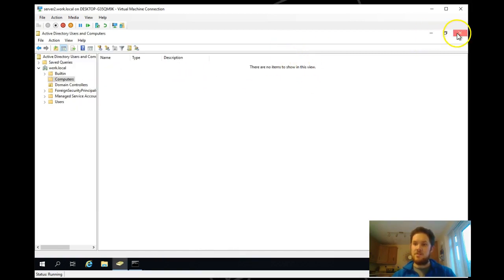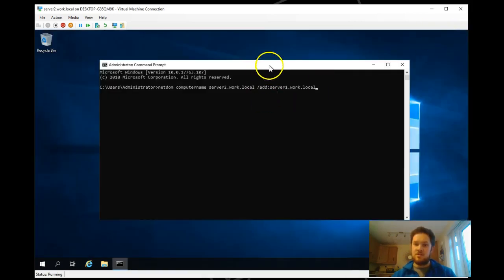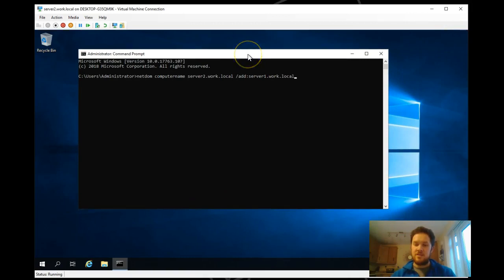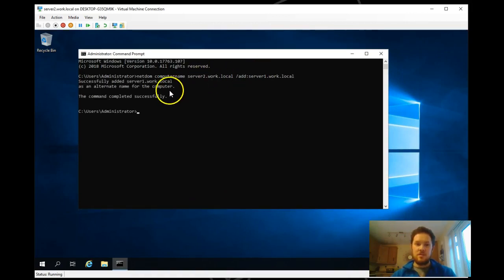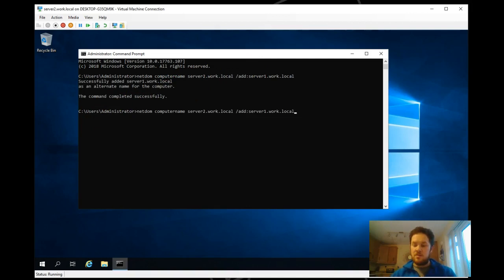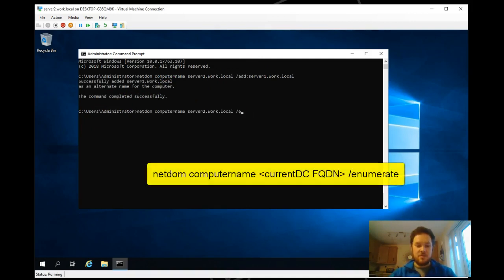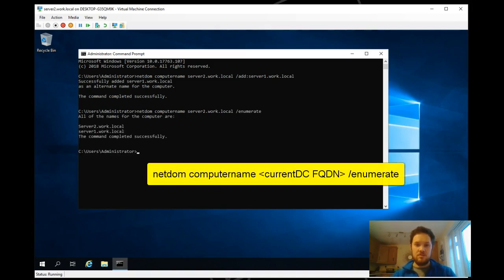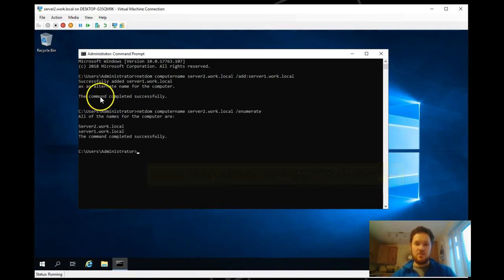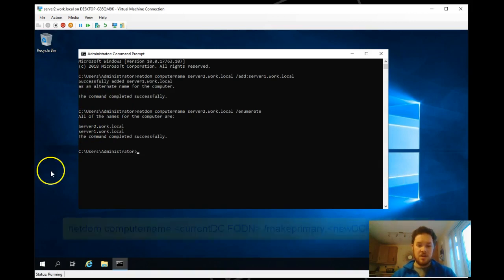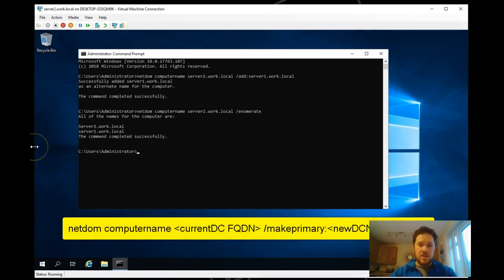Now we can go ahead and add the command. So we can see this server now has got a couple of names: server 1 and server 2. The next part is to make the name the primary name.